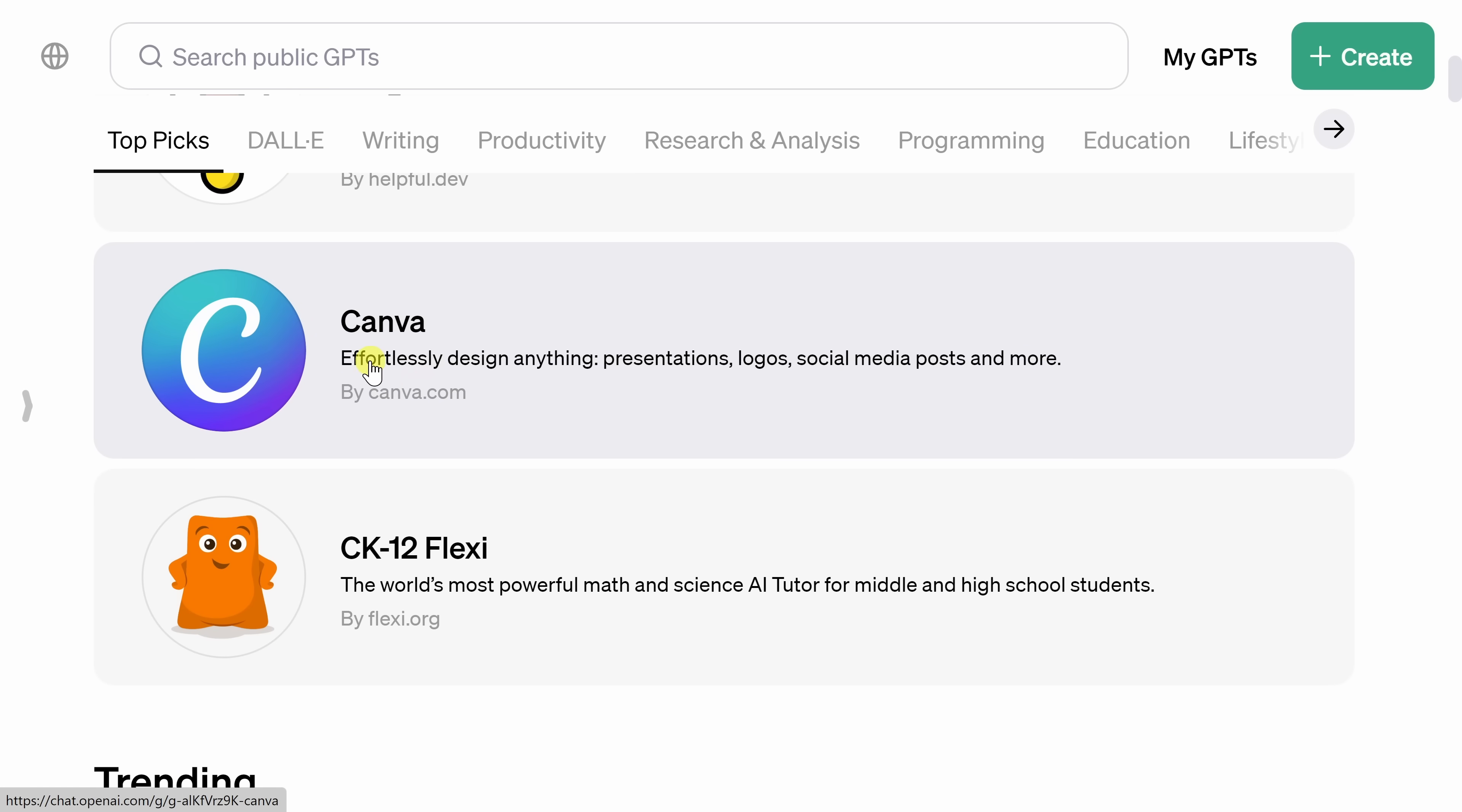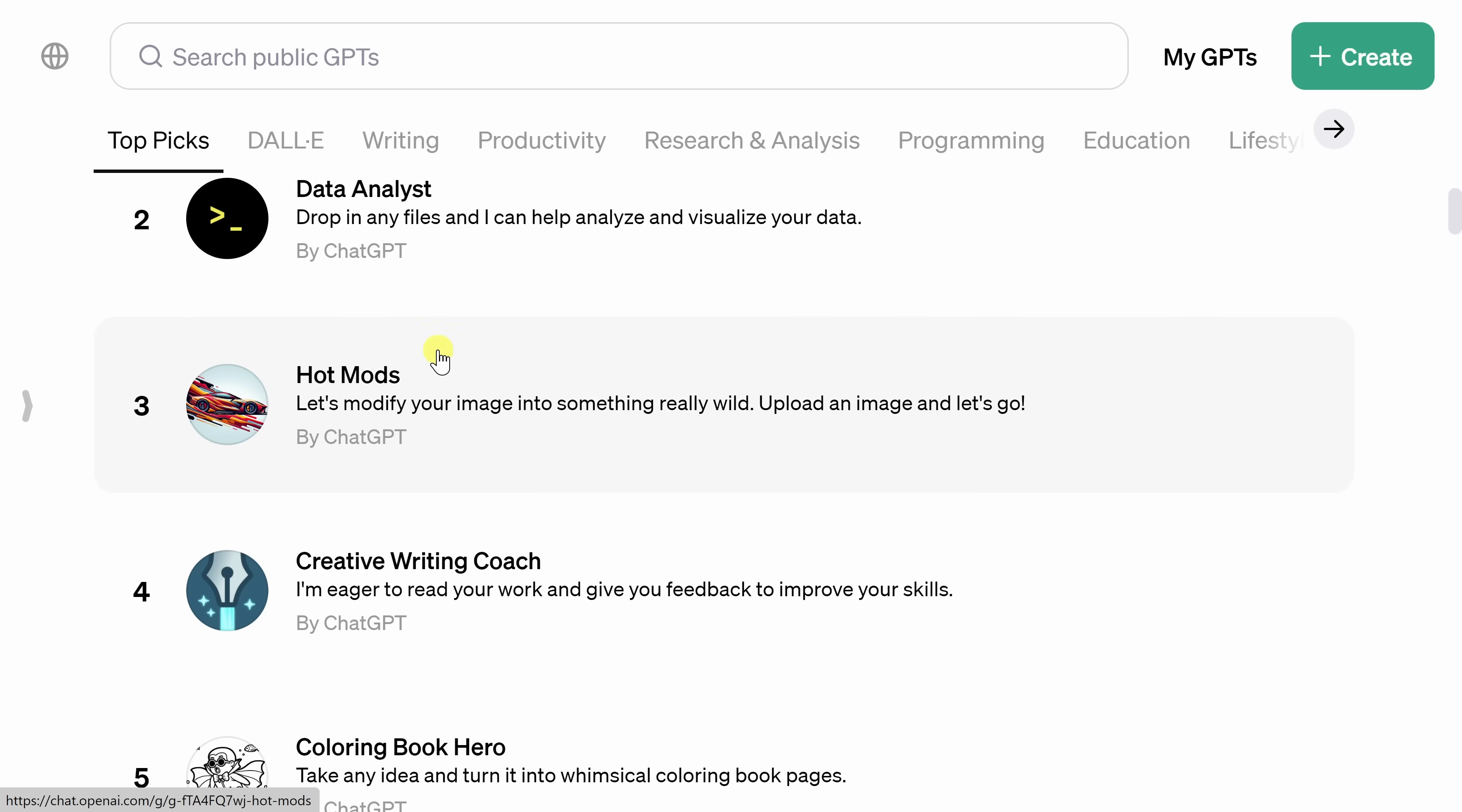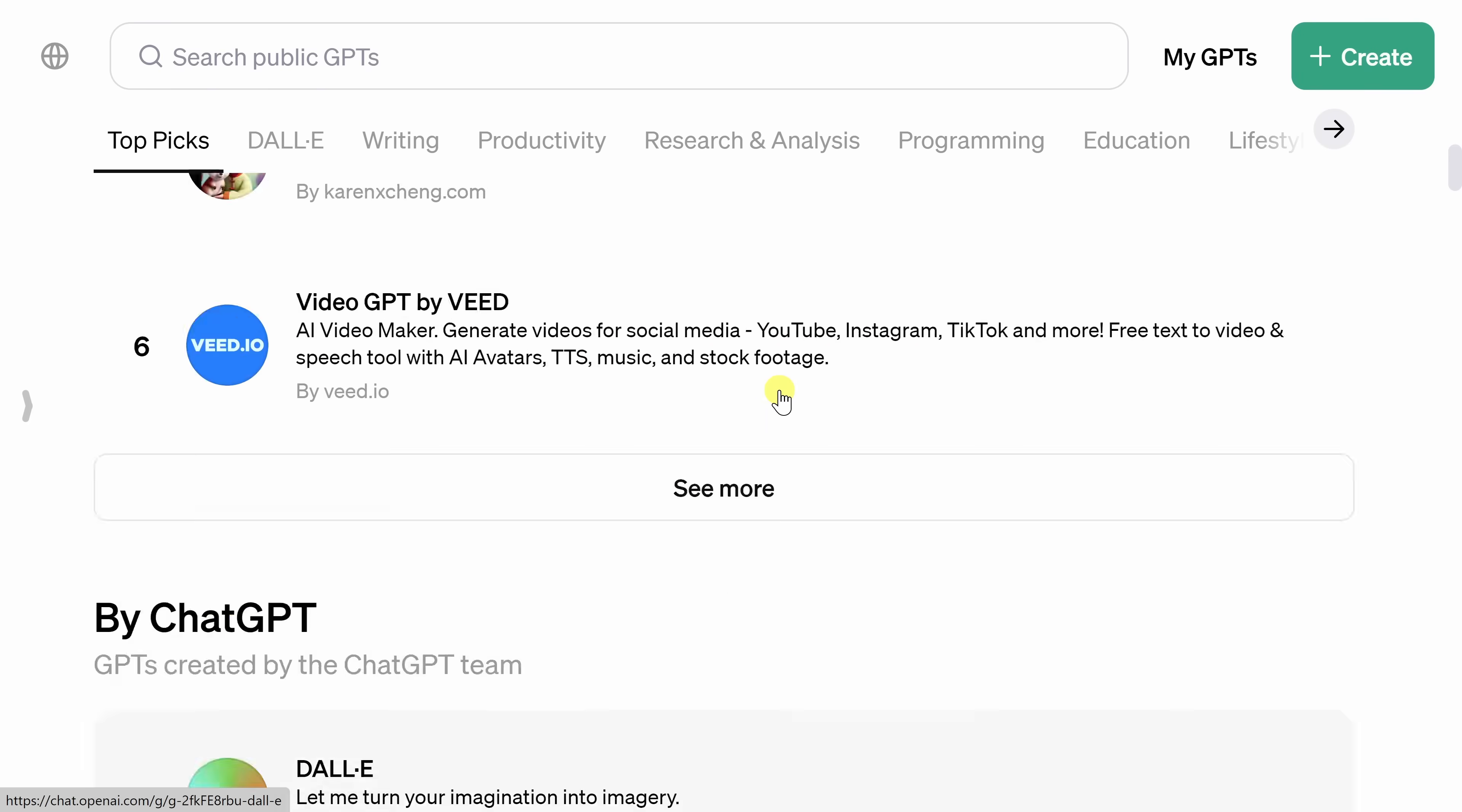Here for example, you have Canva and they've leveraged the power of ChatGPT to allow you to create things like presentations or logos. If I scroll down a little bit more, here you have the option to take a photo of yourself and then turn it into a cartoon image. That's a really fun one, definitely worth checking out. And if I scroll down a little bit more, there's also something called the Data Analyst. This is where you can drag and drop a file into ChatGPT and then it'll analyze it and also visualize your data, so you have lots and lots of different options here. It's well worth exploring.